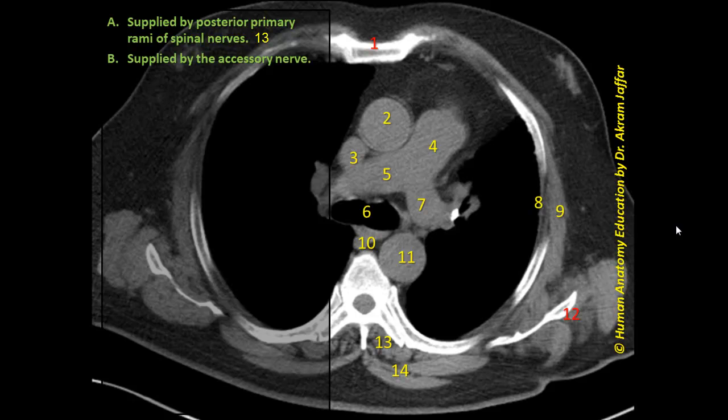The accessory nerve supplies two muscles: the trapezius and the sternocleidomastoid muscles, which are supplied by the cervical root of the accessory nerve.